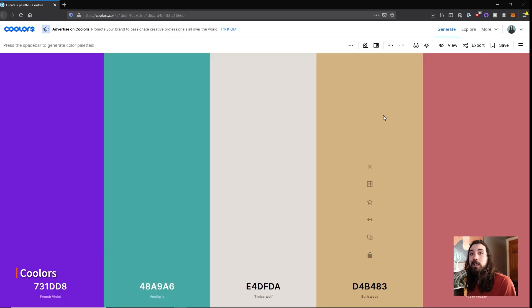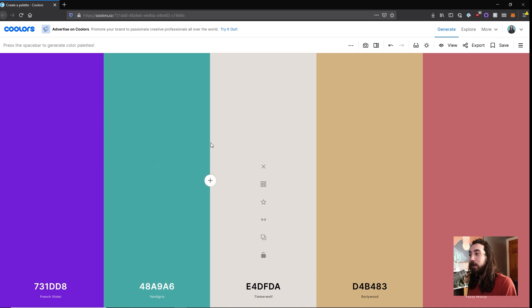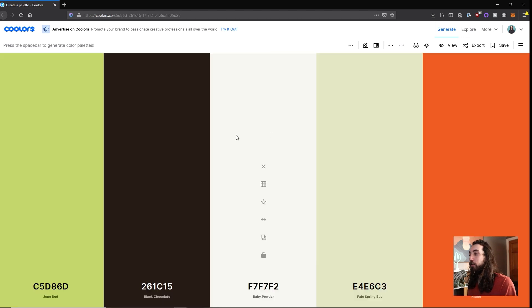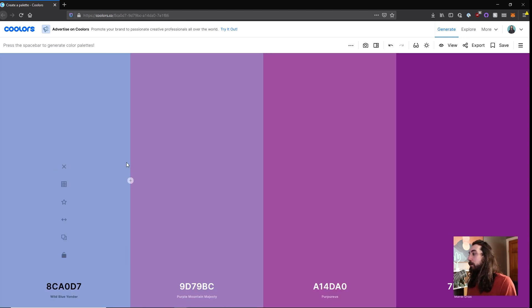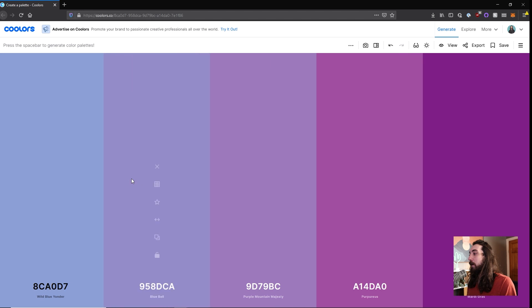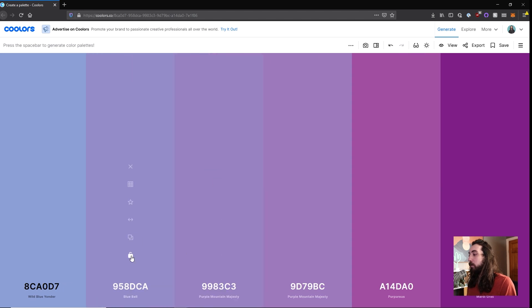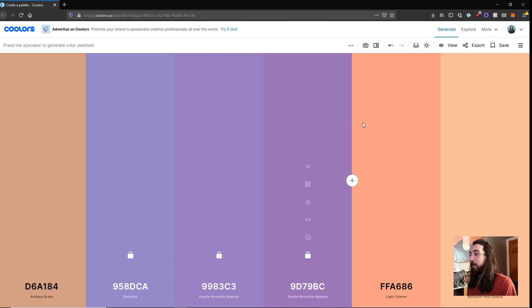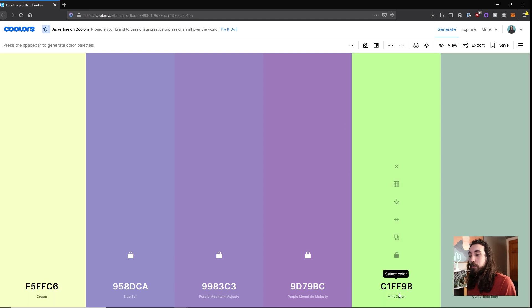Coolers is great. I use it all the time to generate color palettes. You just hop on, you click spacebar to cycle through color palettes. You can remove colors, you can add new colors like this. You can lock certain colors that you like in place and then cycle through new colors.